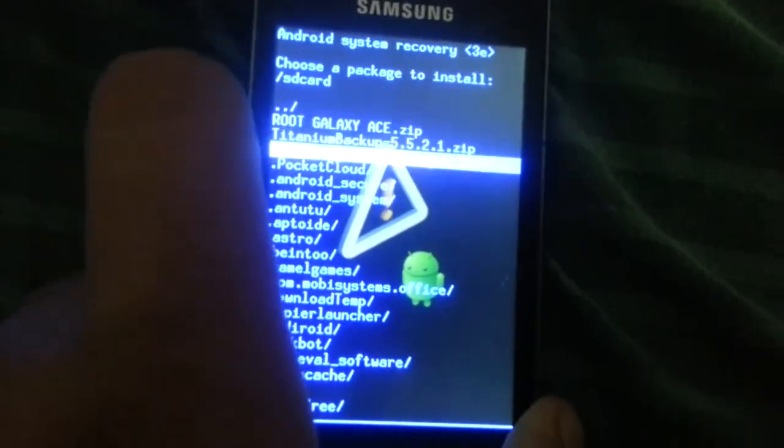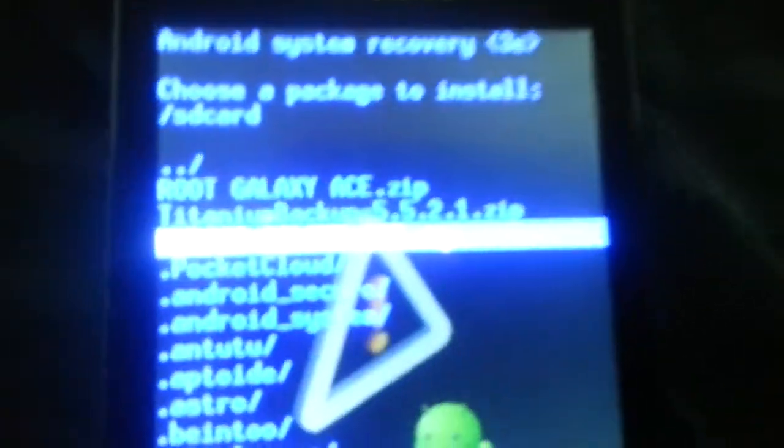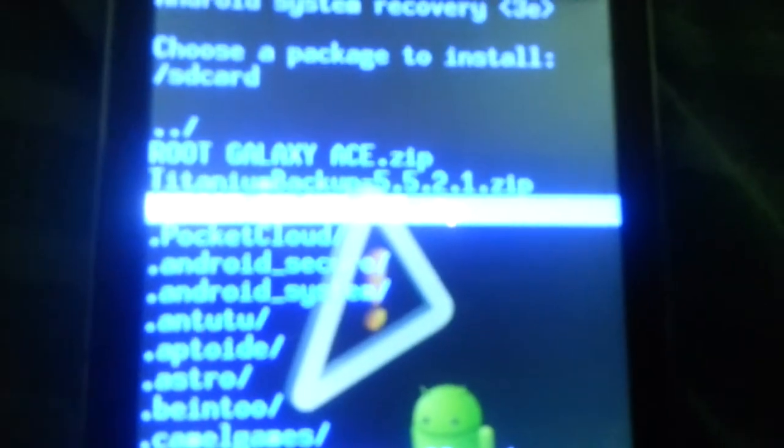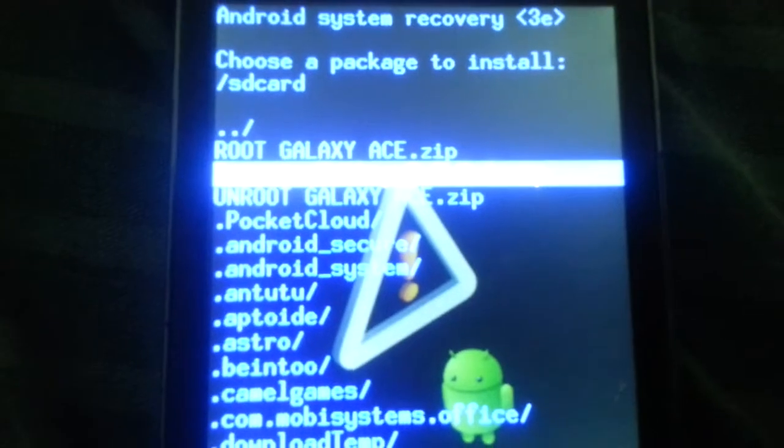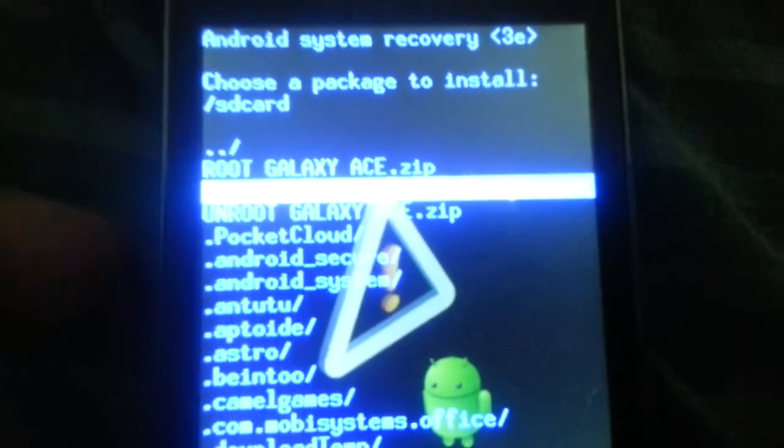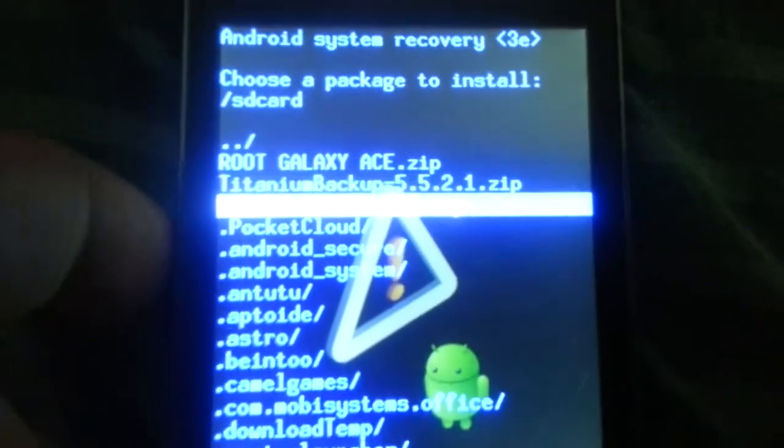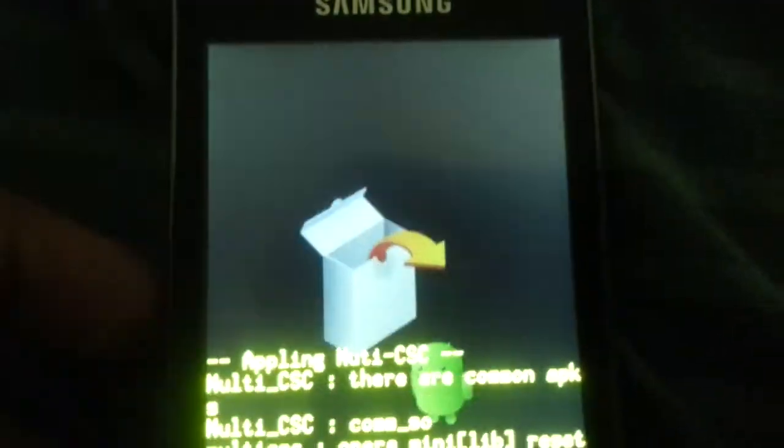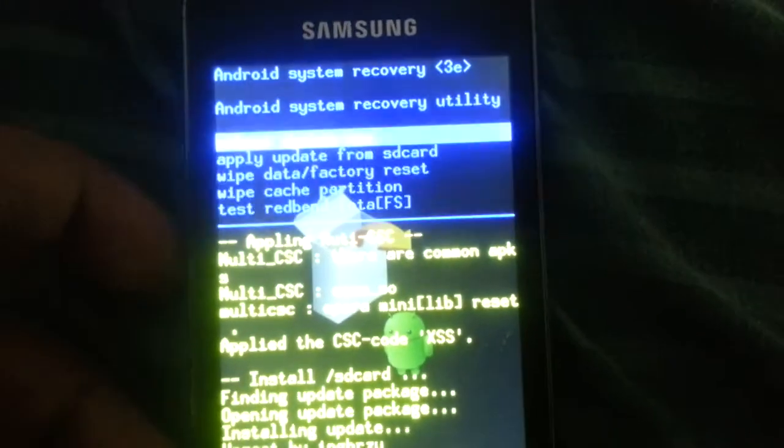So it's flashing, and finished. So your Galaxy Ace is now completely unrooted and you're not having the root access anymore.